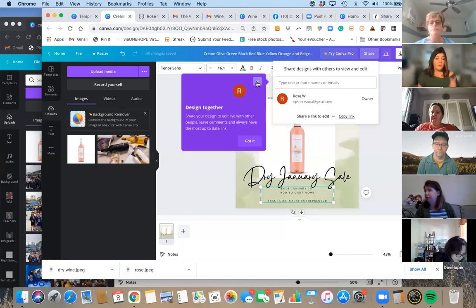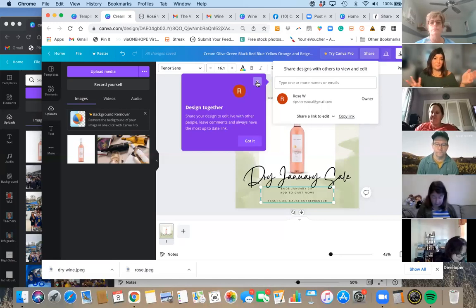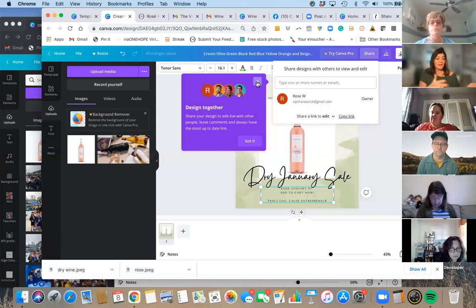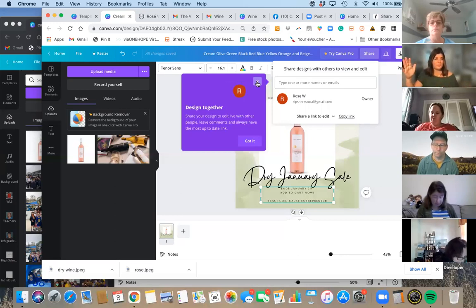With Canva Pro, you can actually publish your design to a website and get a little website address. So it looks like they're scrolling through a website. That's kind of cool too.